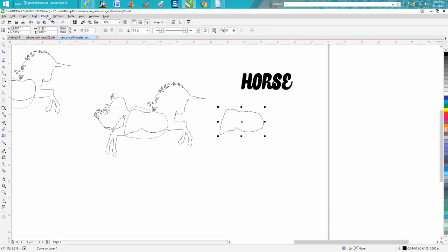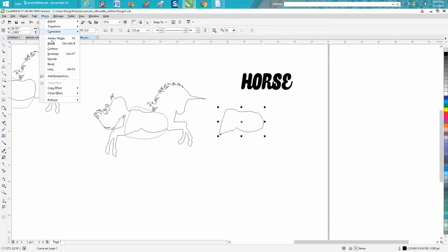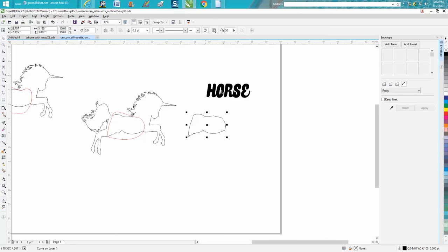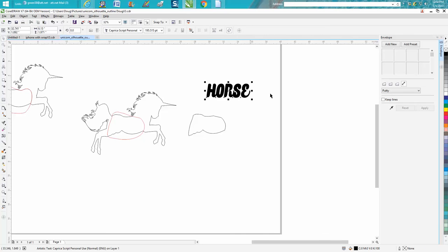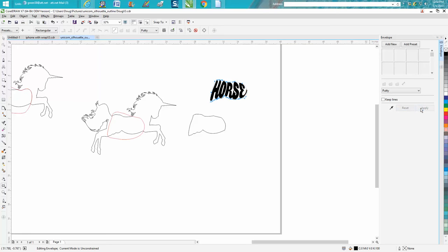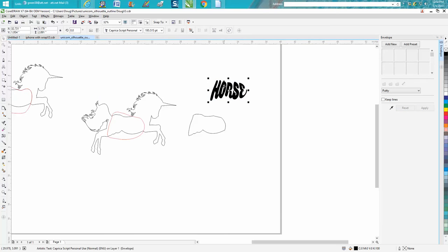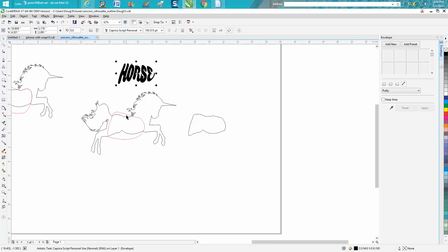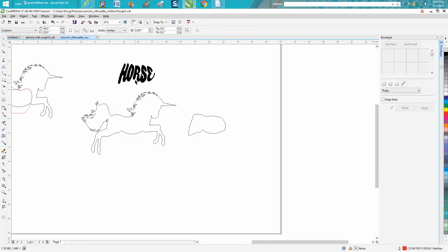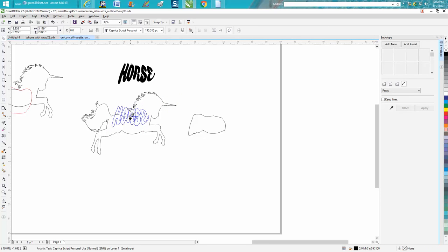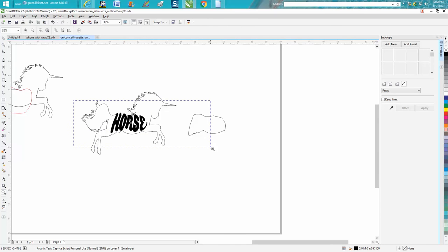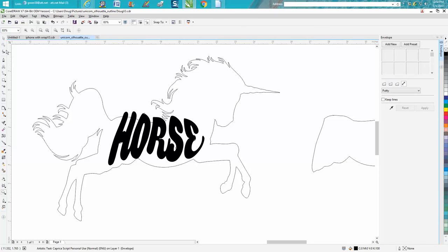Go up to effects, envelope tool, grab your horse, get your eyedropper and put the arrow inside your shape and then apply. Now we can actually get rid of this red circle, and now your horse will be in the shape of that body.